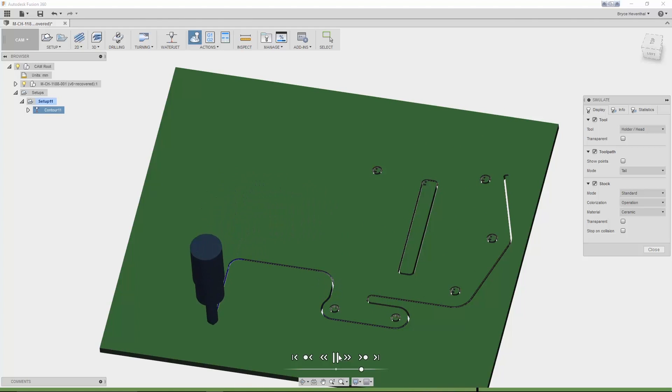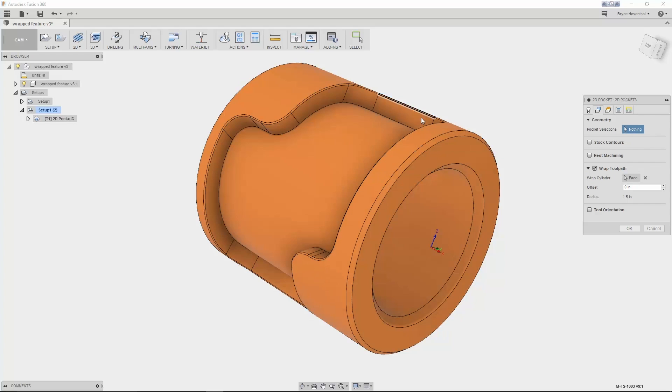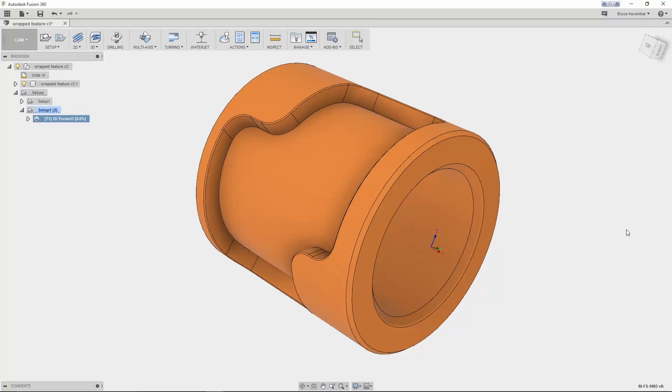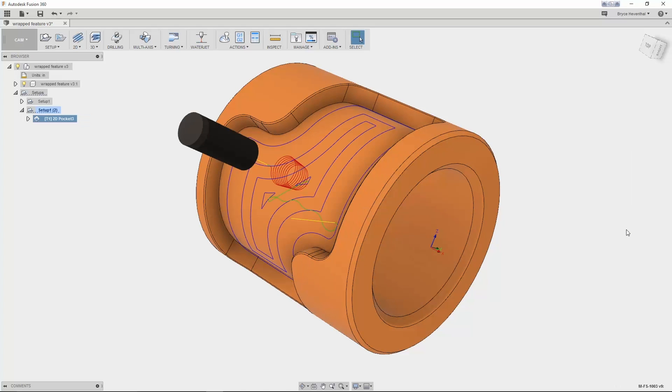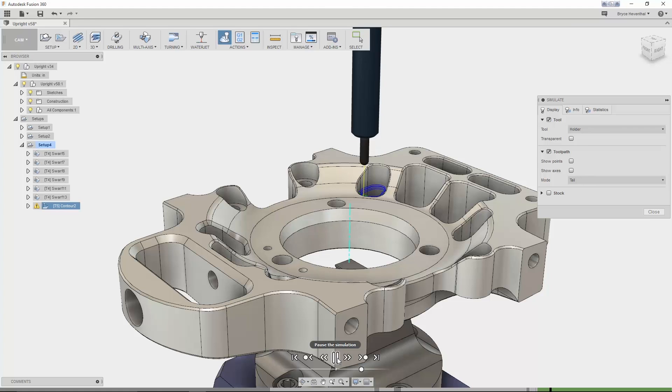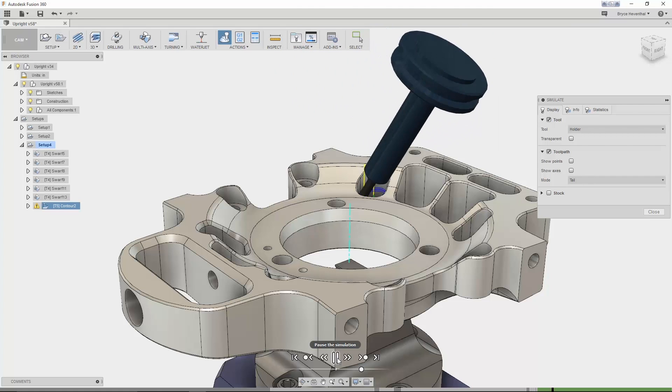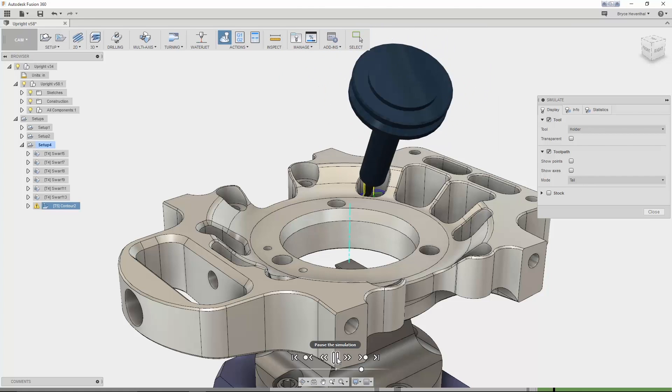But it doesn't stop there. Fusion 360 has advanced manufacturing functionality for the most versatile of machine shops. With the advanced manufacturing functionality, designers, engineers, and CNC programmers can program 4 and 5-axis machines.